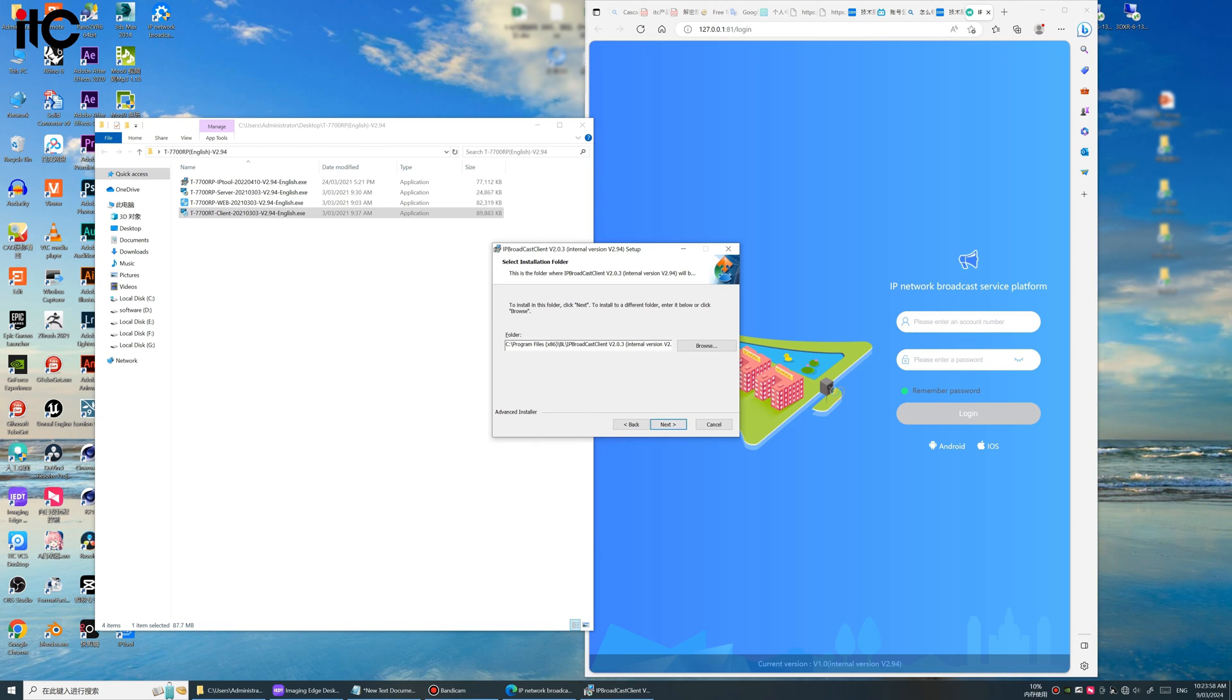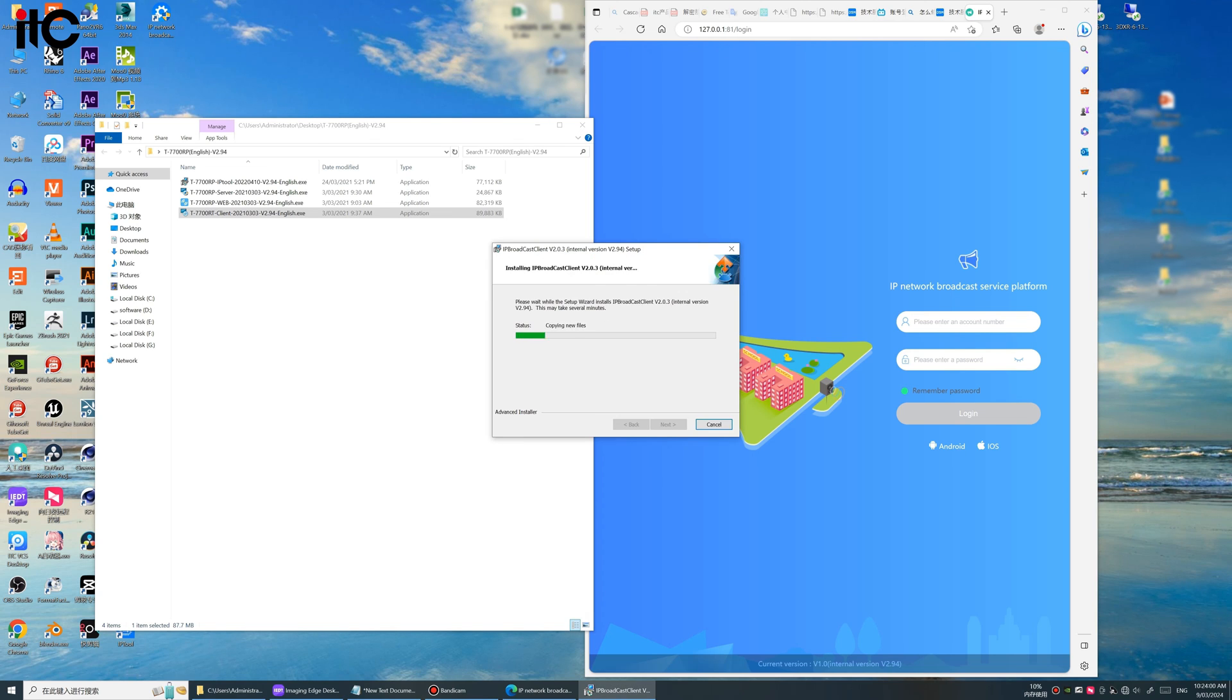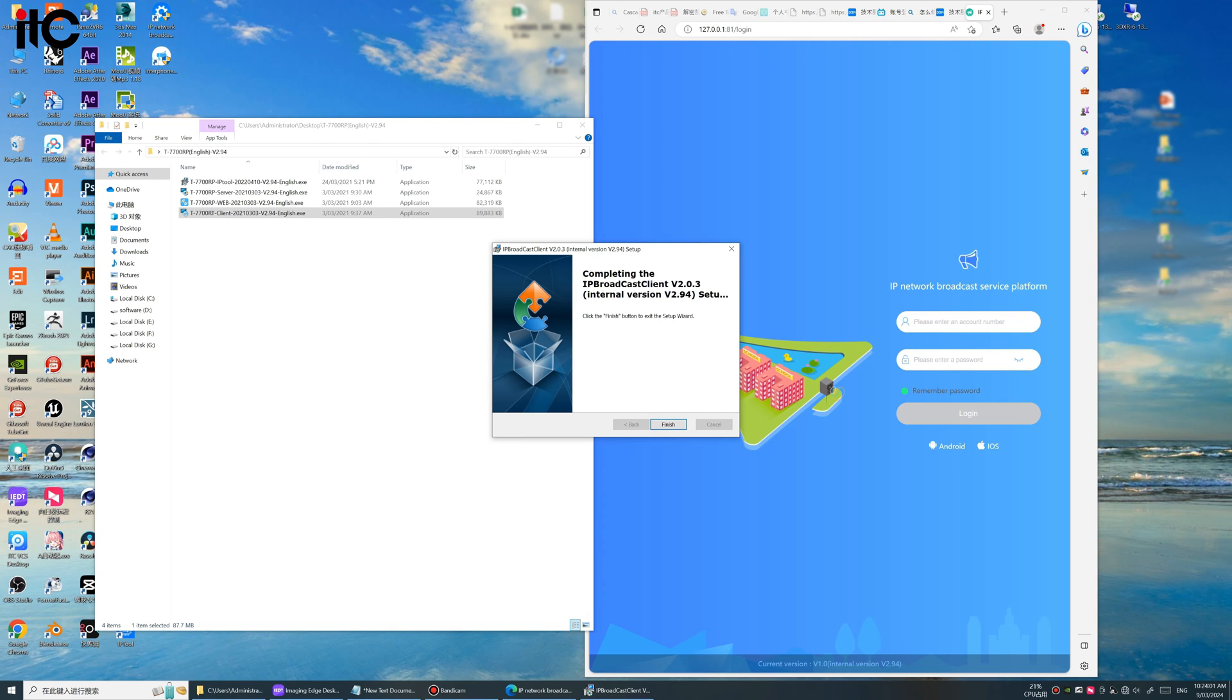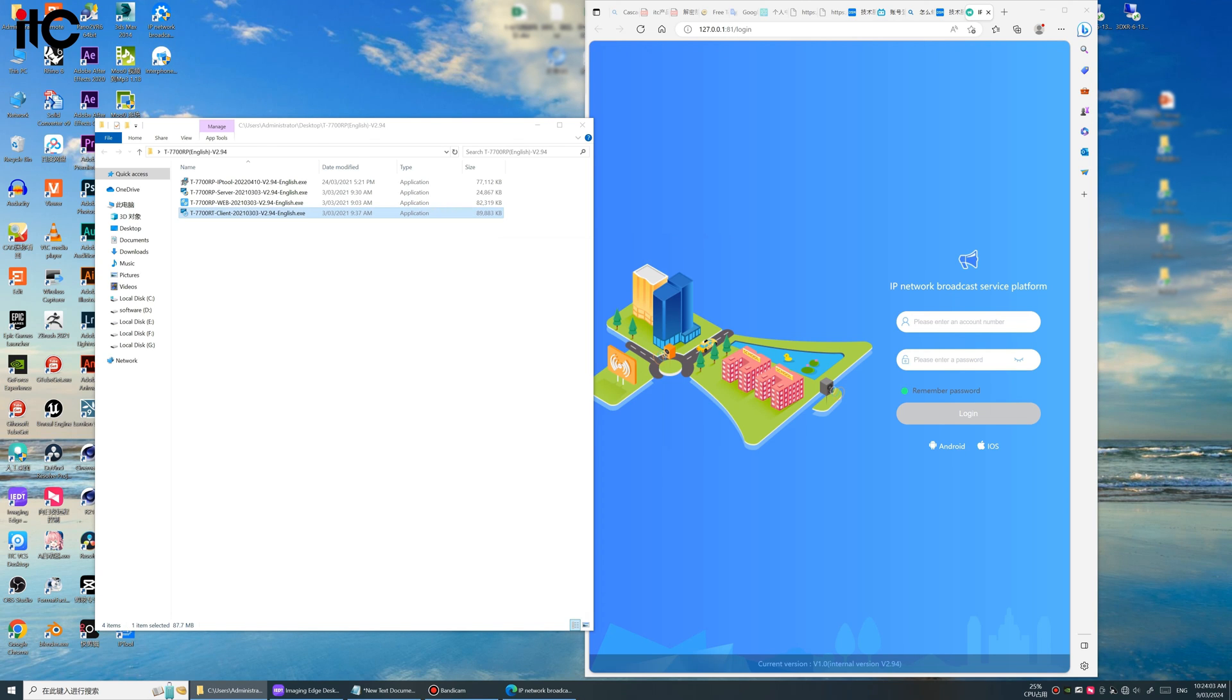Default path. Okay, finished. So we finished all the software installation.